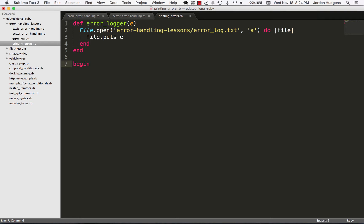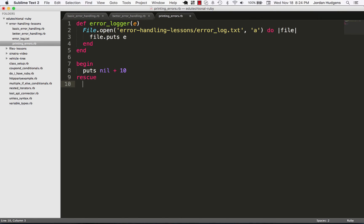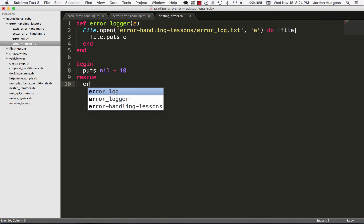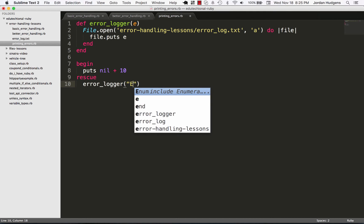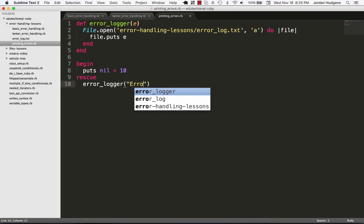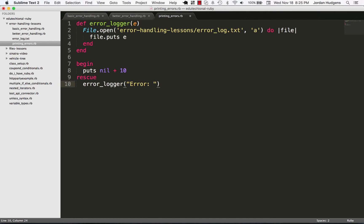So I'm gonna say now I'm gonna build our program, so I'm gonna say begin, puts, and I'll say nil plus 10. And then I'll build our rescue block and here I'm gonna call our error_logger method and I'm gonna pass in a string and I'll say 'error' and then do some string interpolation where I pass in the e value.